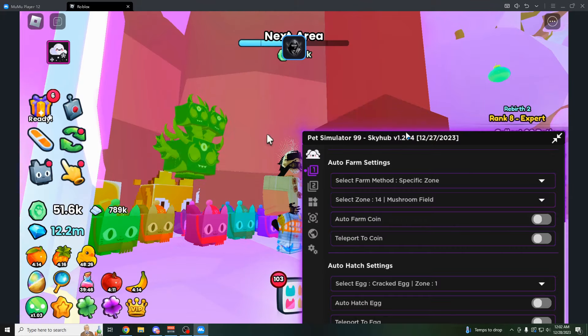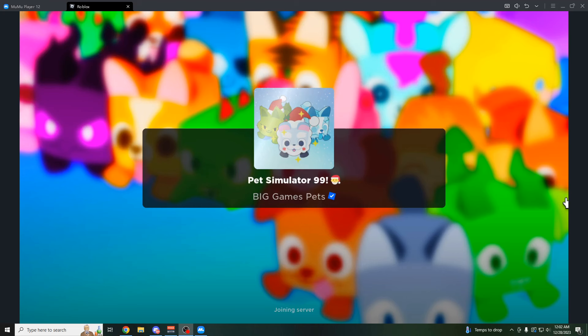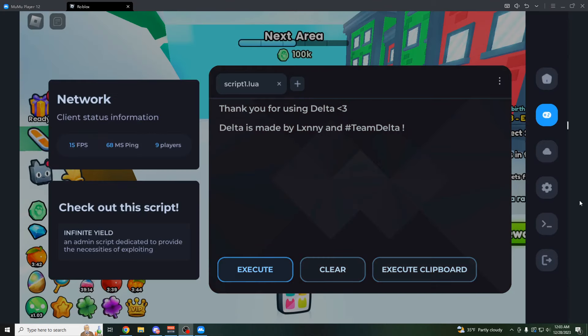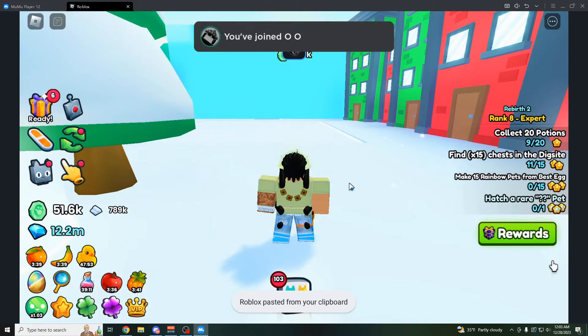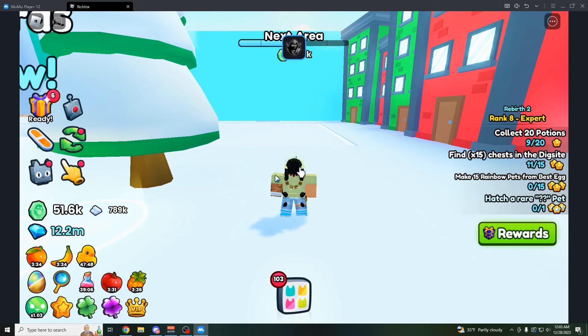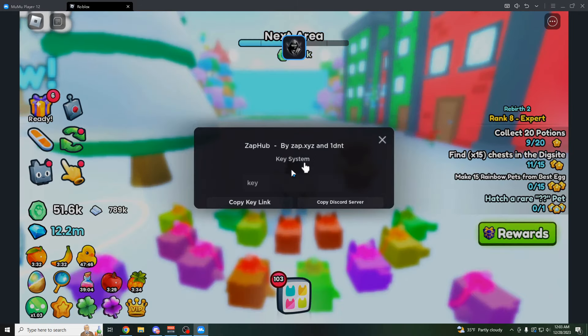So I'm going to show you the second one now. Let me load that up really quick. Okay, so the second GUI here, I'm going to load up into a new game so I can show you. It's actually made by my friend and it's called ZapHub. So I'm going to be using Delta in this video again. Click on execute clipboard. And then boom, just like that. It should load up in here like a couple seconds later. Three, two, one. Here it goes.